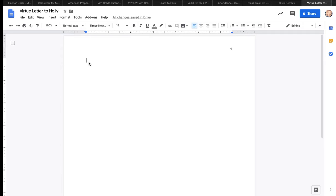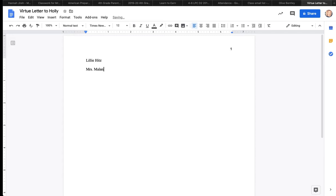And we're going to click that. There we go. And then we're coming back down here. Just like magic. Oh, there we are. Times New Roman, 12-point, double spacing. So we're all set.